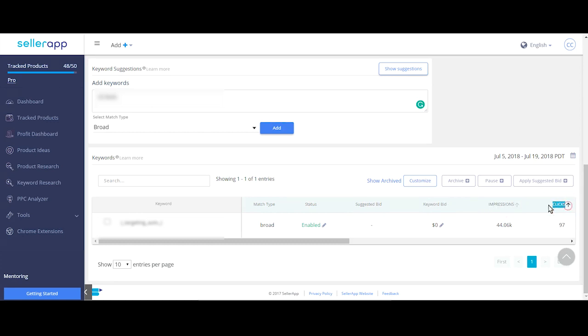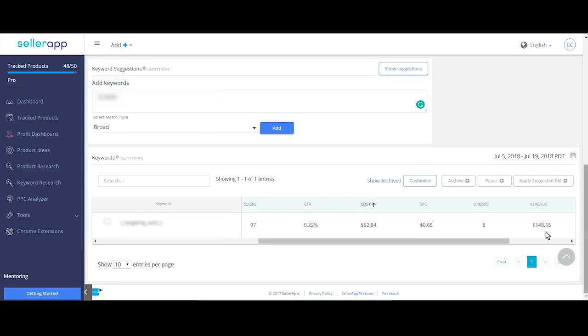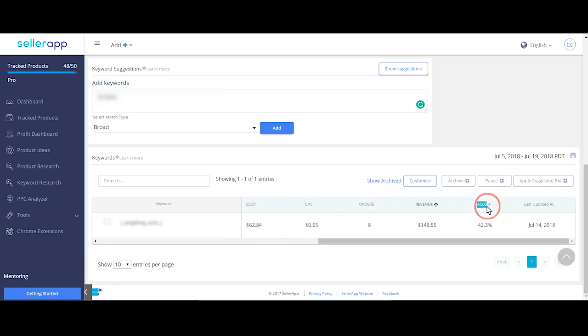Here's the actual keyword bid. Impressions, clicks, click through rate, cost of all the clicks for the keywords, orders, revenue and ACoS. Last updated ad shows when the last change was made to the keyword.